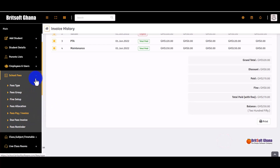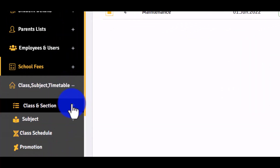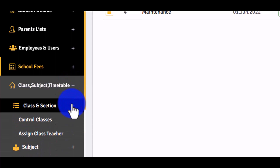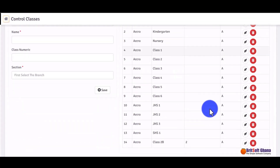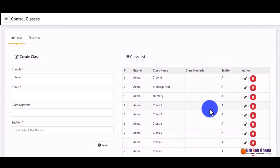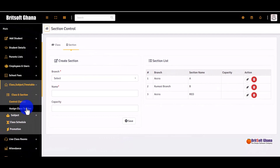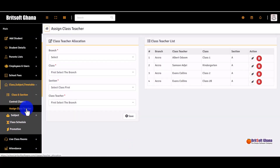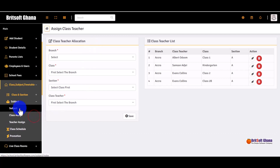Under 'Class', this is where you add classes and sections within each class. You can also assign a teacher to a class. You click here to add a class and click here to add sections. You can assign a class teacher to a class using this option.